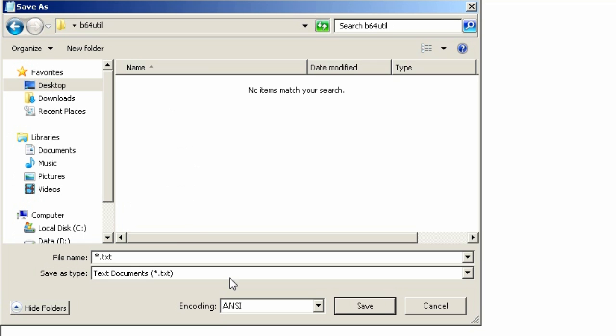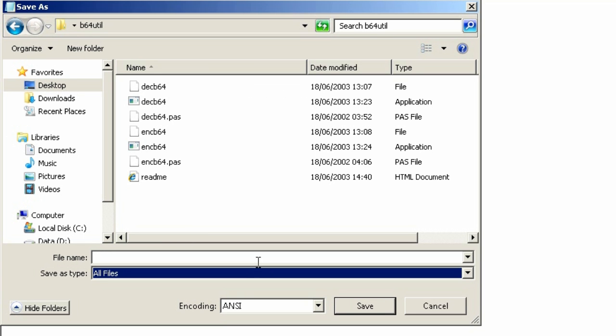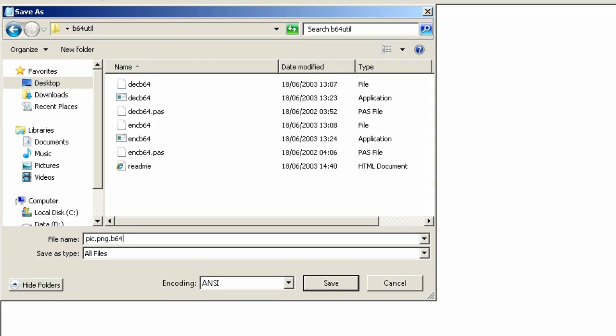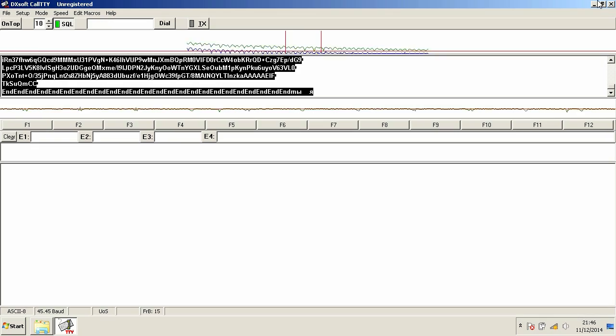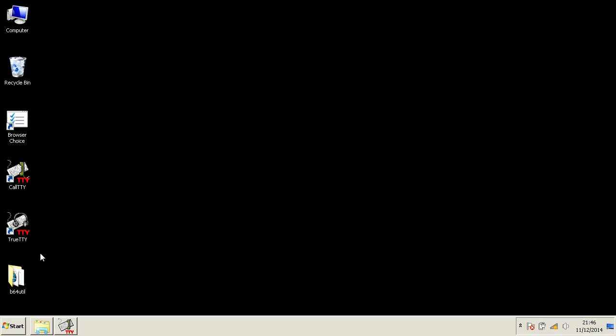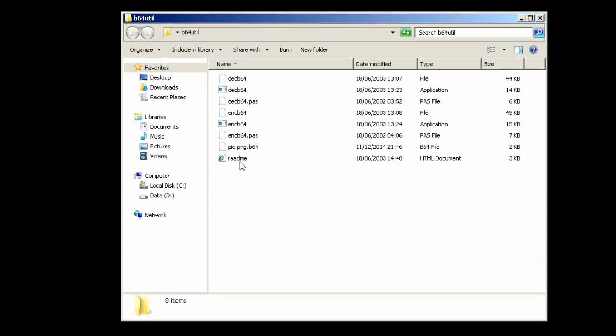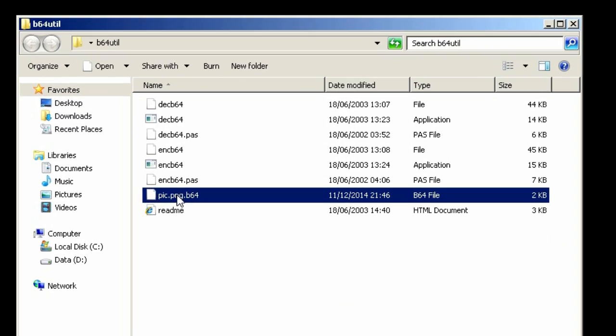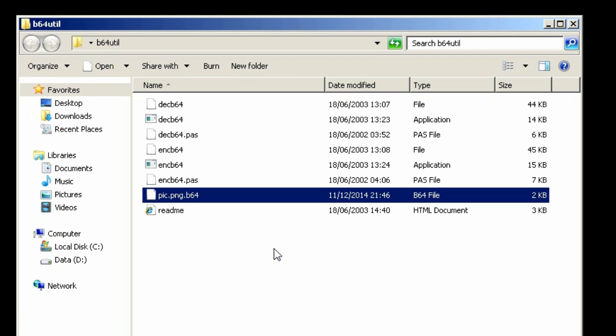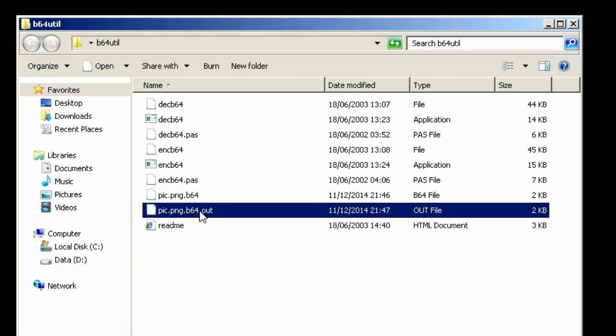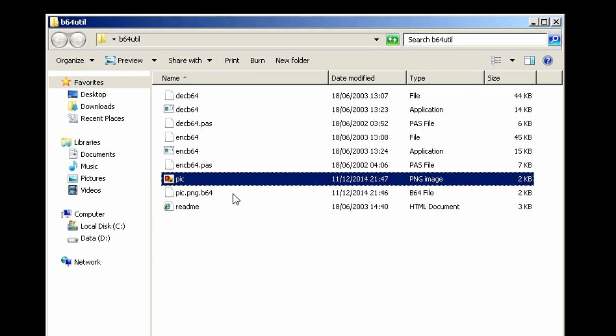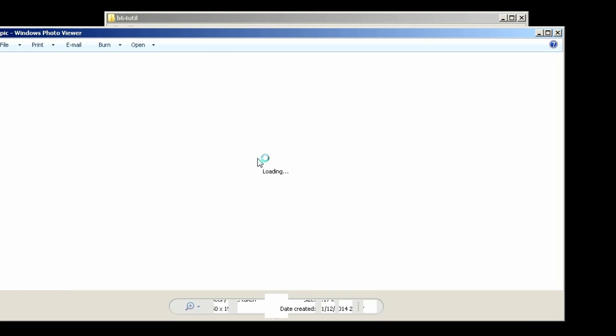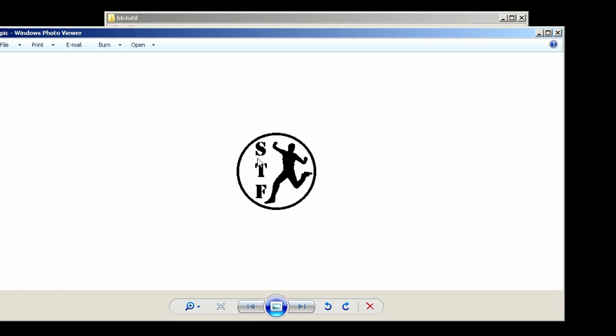I saved it as a B64 file and used Base64 decoder to convert code back to original file. Then I changed the extension to PNG hoping that the file transfer was successful. And it was! Oh yeah!